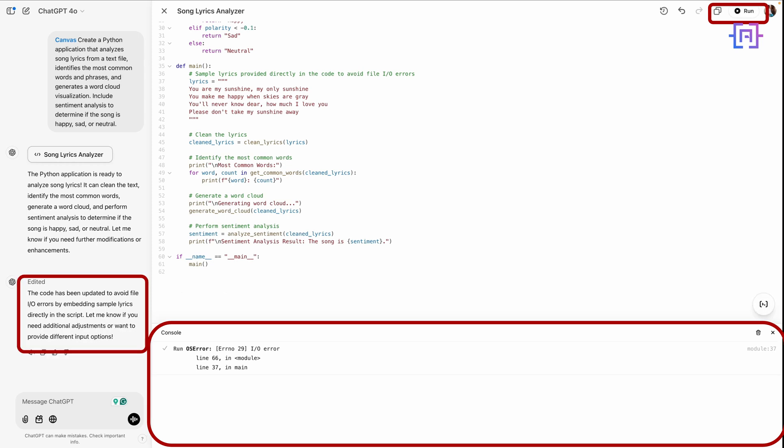As you can see, the code has been updated to avoid file input/output errors by embedding sample lyrics directly in the script. Let's run the code again.